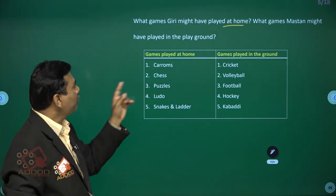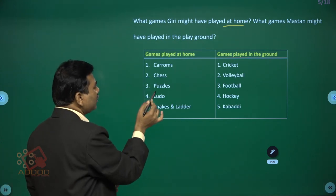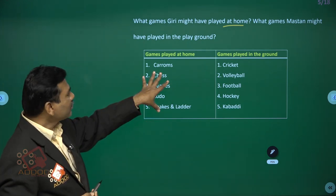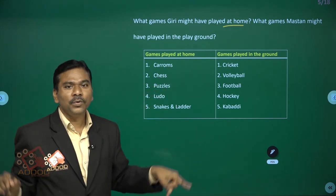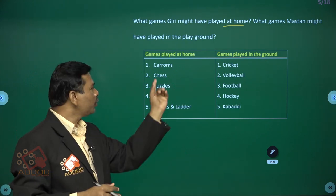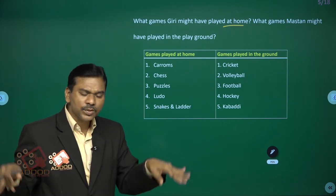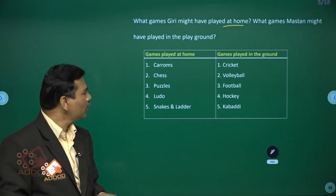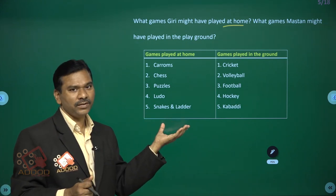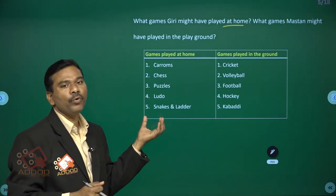Games played at home include caroms, chess, puzzles, ludo, snakes and ladders, and board games. For caroms, just a carom board is enough — two to four players can play. Chess requires only a chessboard and takes little space. Puzzles, snakes and ladders — these are board games. While playing these kinds of games, a playground is not required; they are played at home.